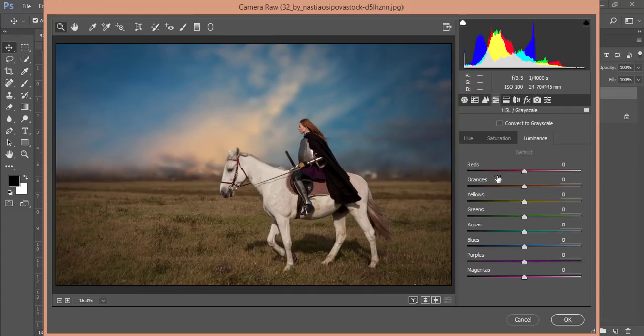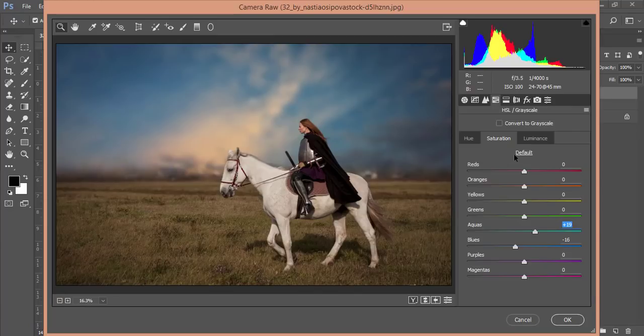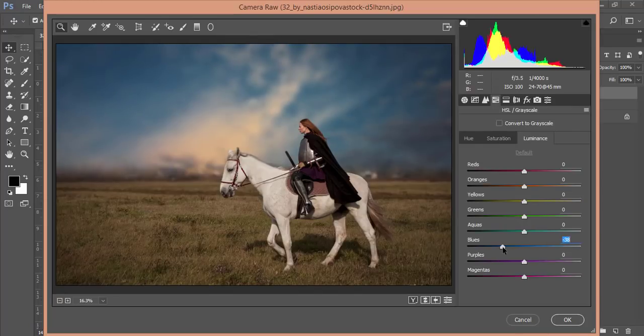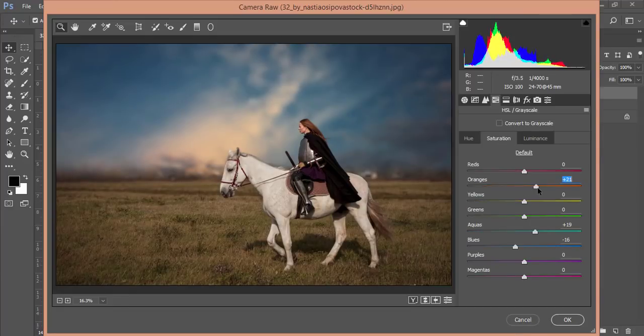From the HSL I'll reduce the saturation of blue a little bit and add some hue. The saturation luminance of blue I'll reduce, and orange also. I'll just increase luminance and add some saturation.